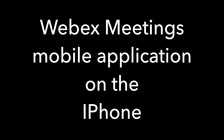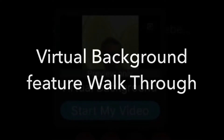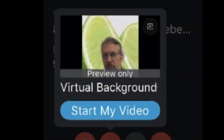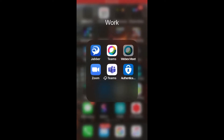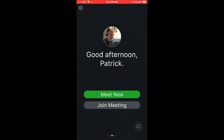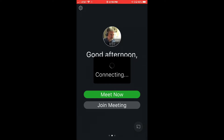Hey, Patrick here. Going to do a brief walkthrough on how to use the virtual background in the WebEx mobile app for the iPhone. First of all, you want to start your meeting, so you're going into your mobile app.